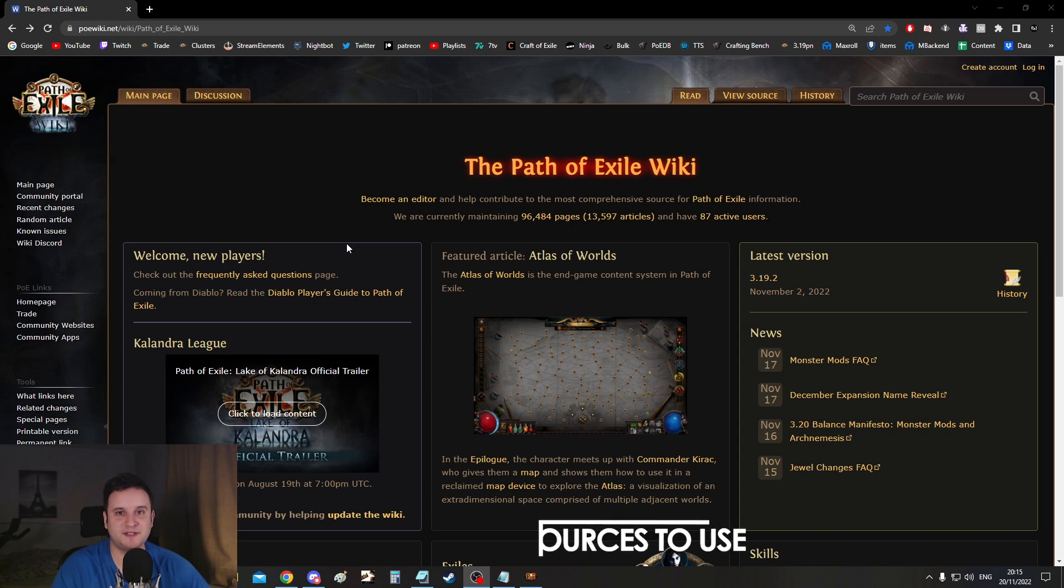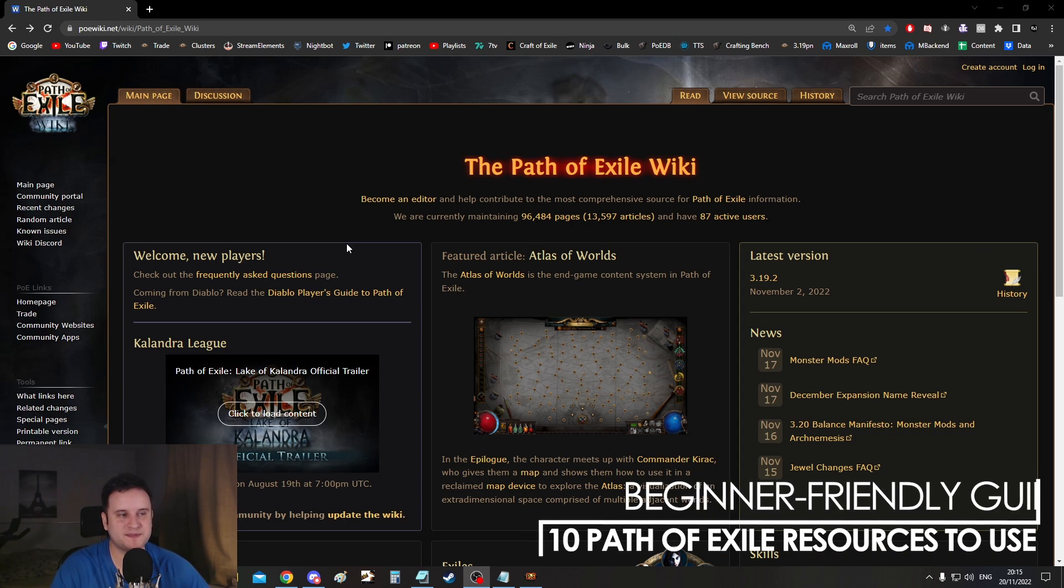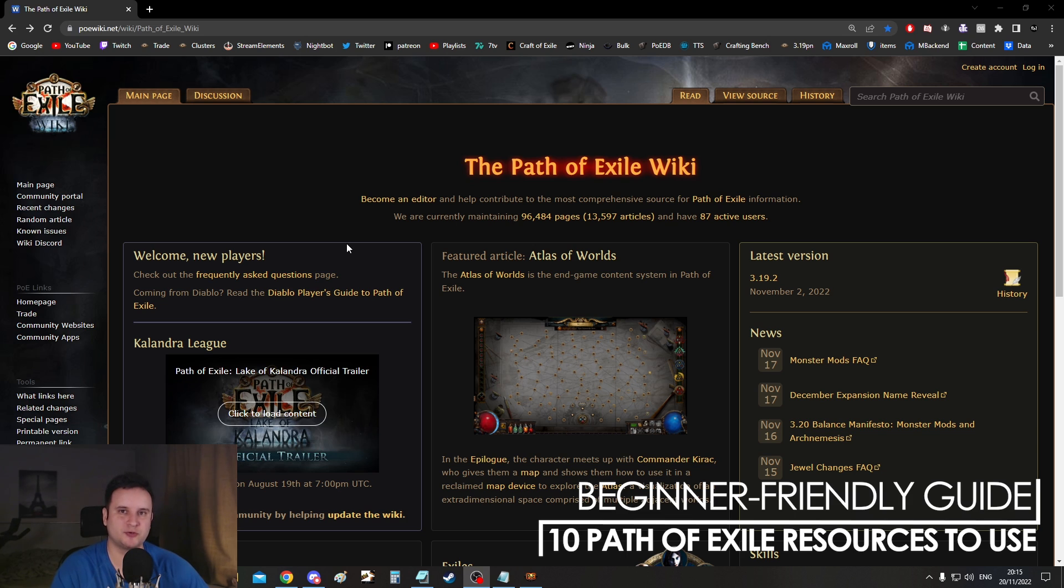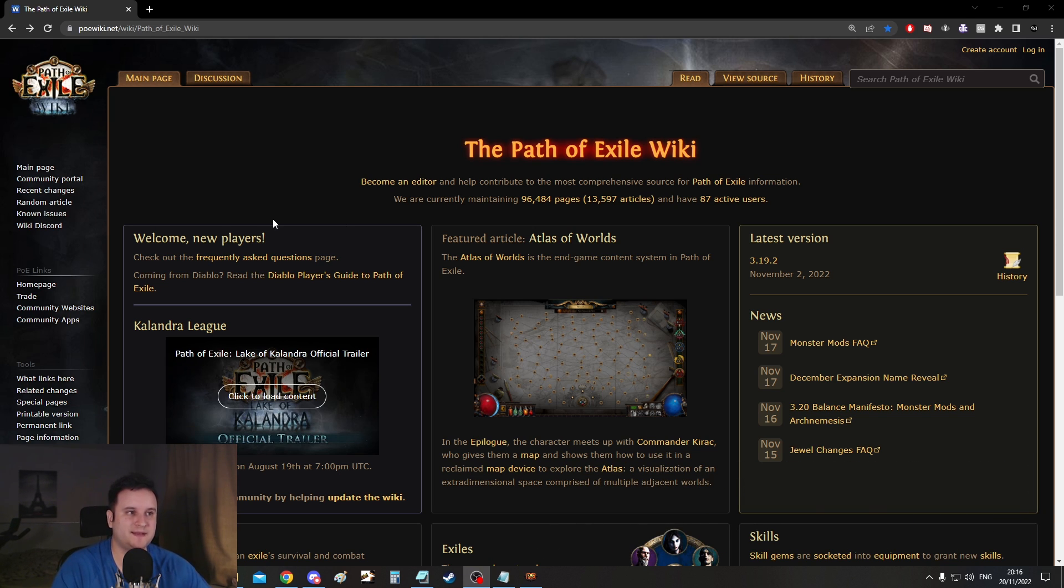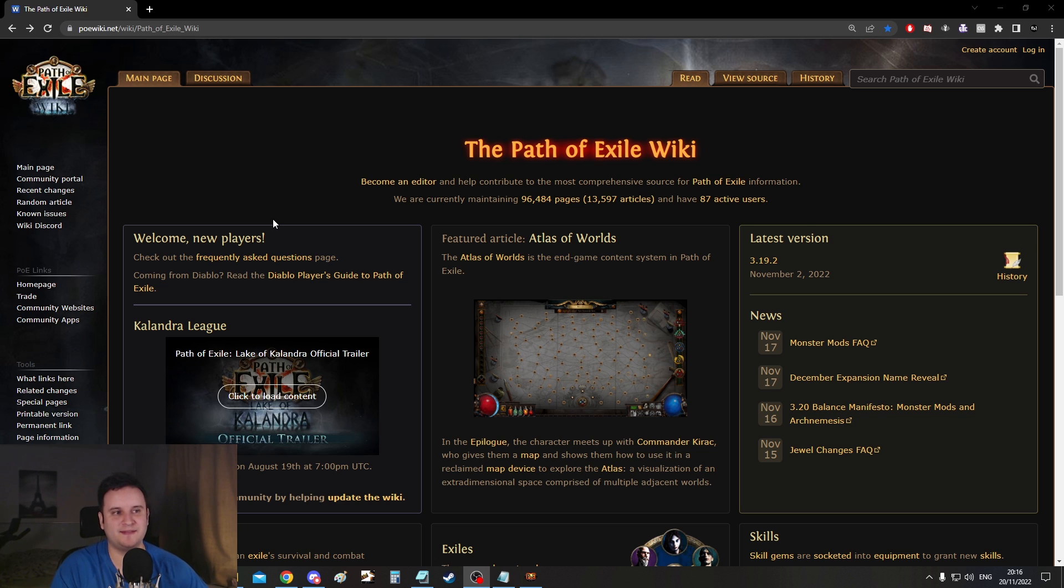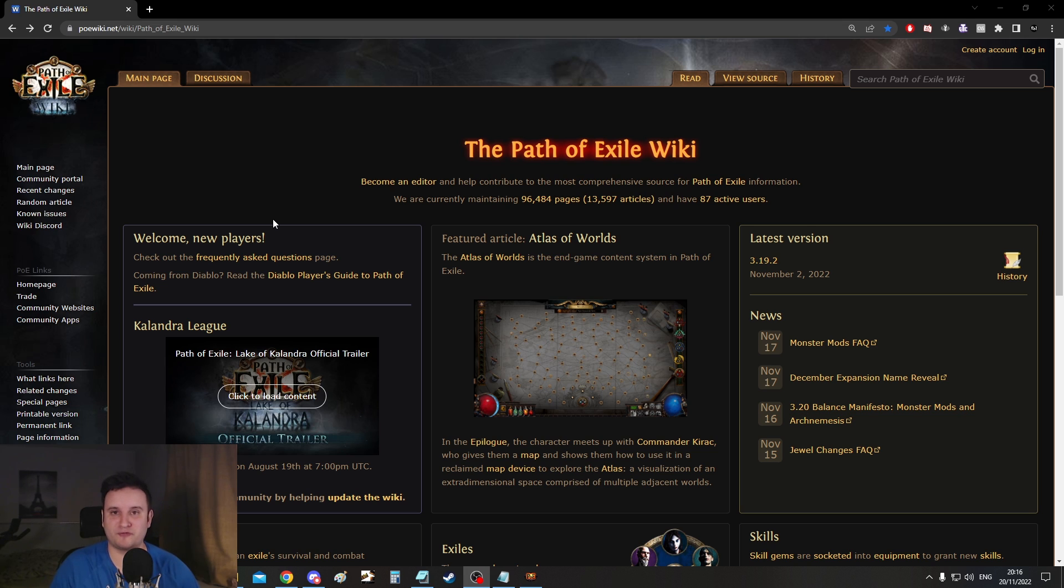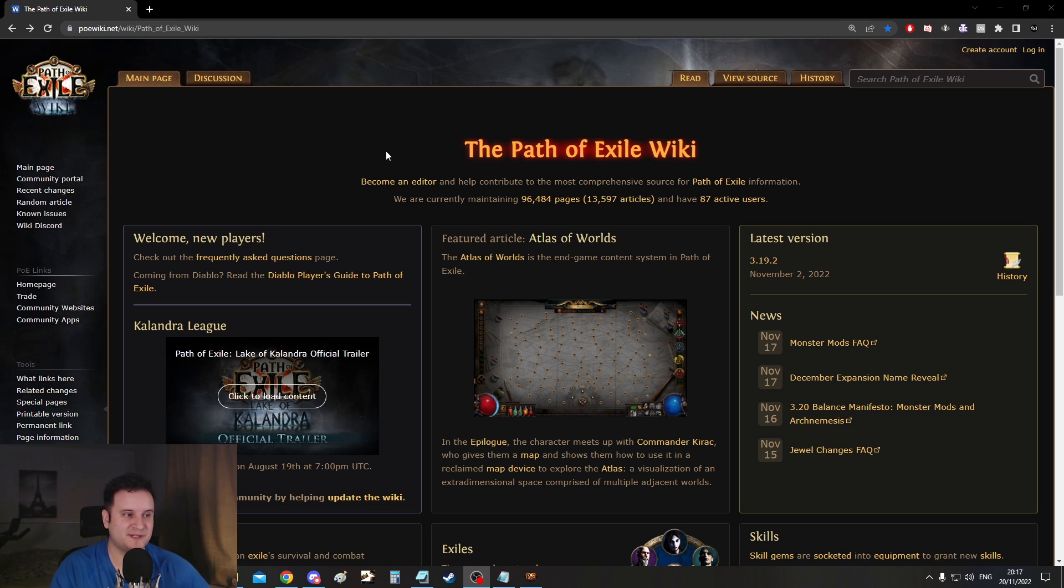I guess Paustron here and today let's talk about 10 websites or tools that you should really know about if you're playing Path of Exile. Now Path of Exile is an extremely intricate and vast game and usually when that happens and the game doesn't provide you with enough information, people of the community make third-party tools or websites to compensate for that and that is exactly what happened in Path of Exile.